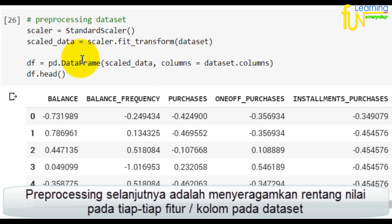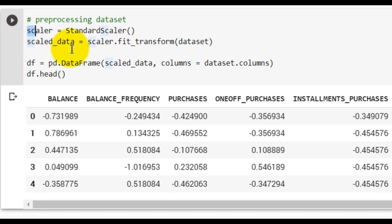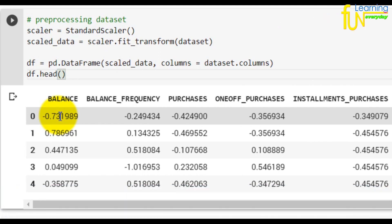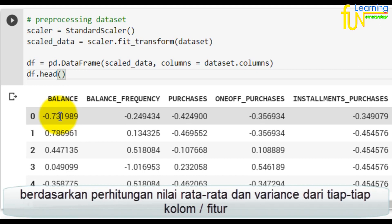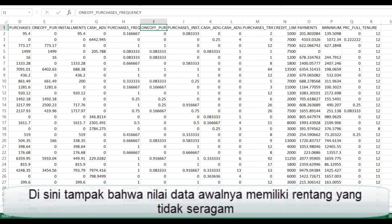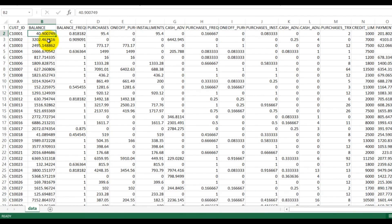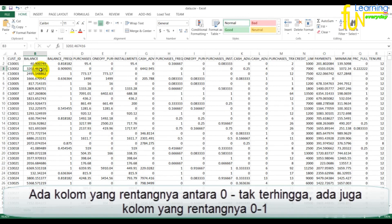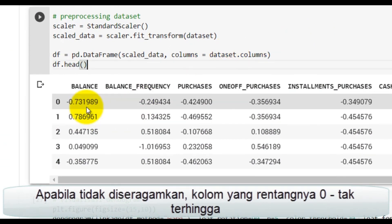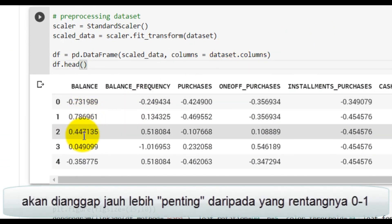Sekarang sudah tidak ada lagi missing value pada dataset. Preprocessing selanjutnya adalah menyeragamkan rentang nilai pada tiap fitur atau kolom pada dataset menggunakan fungsi StandardScaler, berdasarkan perhitungan nilai rata-rata dan varians dari tiap-tiap kolom. Tampak bahwa nilai data awalnya memiliki rentang yang tidak seragam — ada kolom yang rentangnya antara 0 sampai sangat tinggi, ada juga yang rentangnya 0 sampai 1. Apabila tidak diseragamkan, kolom dengan rentang besar akan dianggap jauh lebih penting.